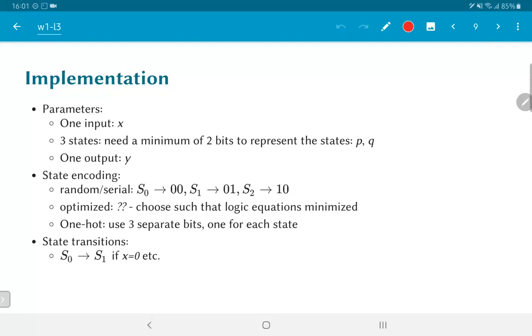So once we are done with the state encoding, the next thing to look at is the state transitions. We have S0 to S1 if x is equal to 0, etc. and so on. All those kinds of transitions that we are interested in.